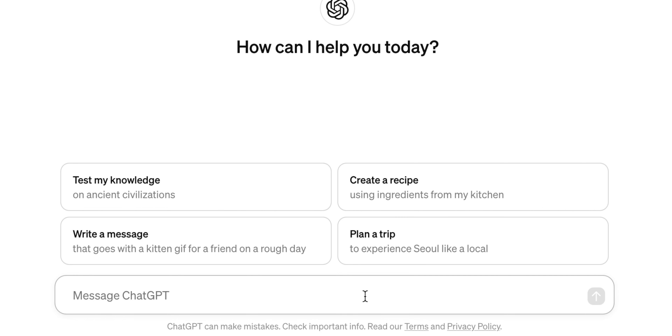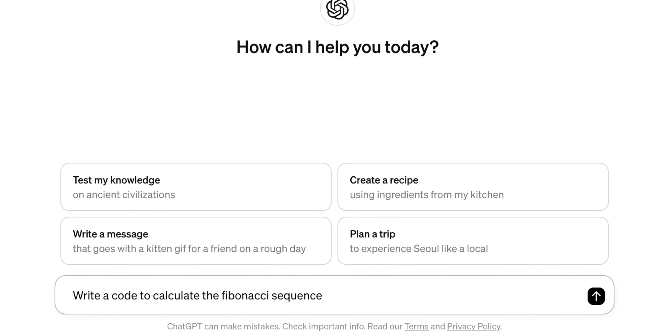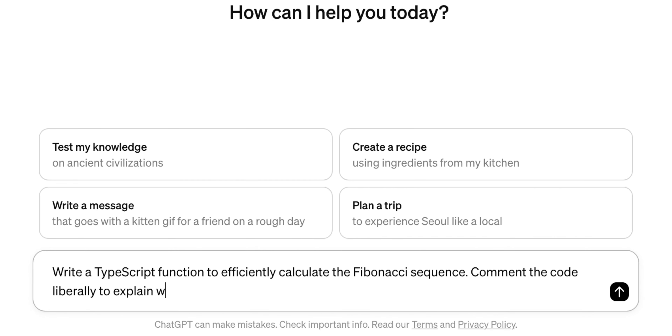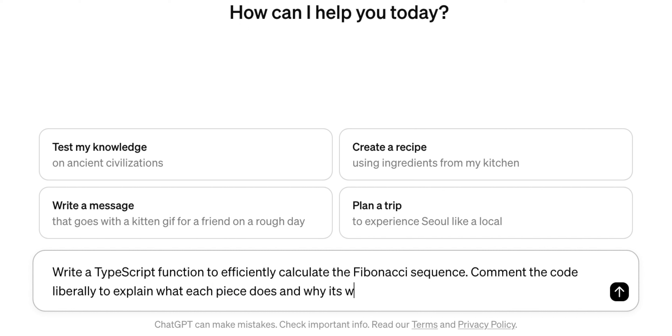Another example is in programming. Instead of saying 'write a code to calculate the Fibonacci sequence,' say 'write a TypeScript function to efficiently calculate the Fibonacci sequence, and comment the code liberally to explain what each piece does and why it's written that way.' This way you are explicitly telling it to comment the code so you can better understand how a certain concept works. That's the whole point — to make information easier to digest.